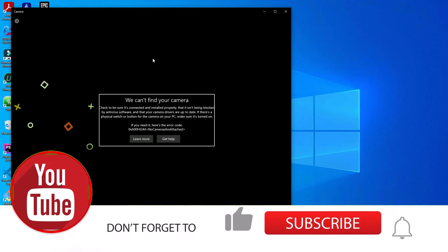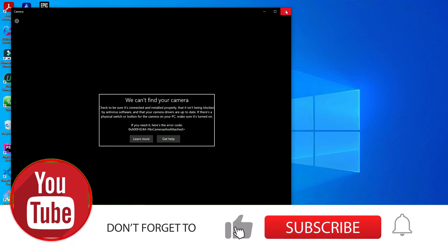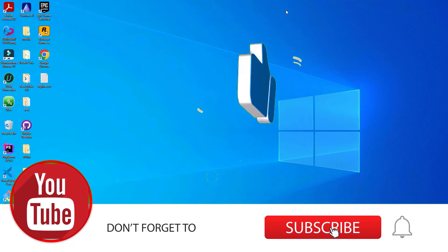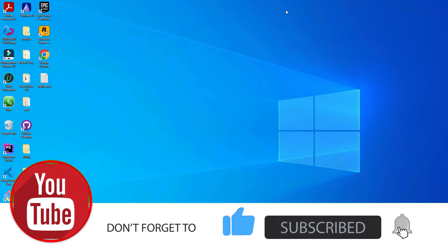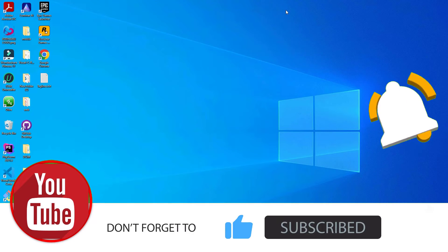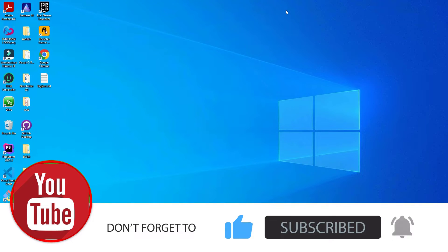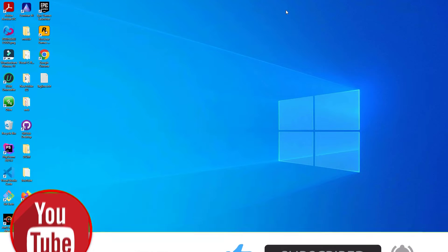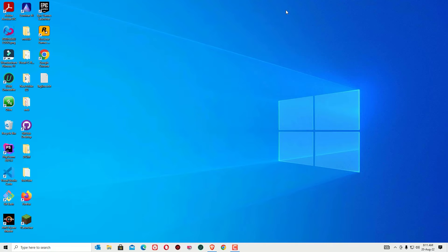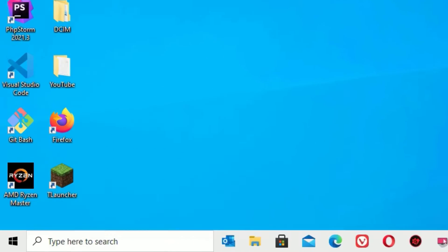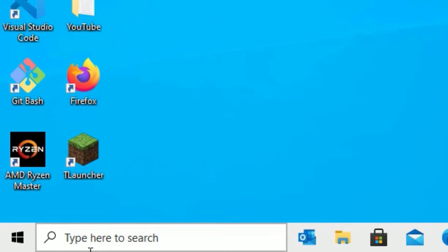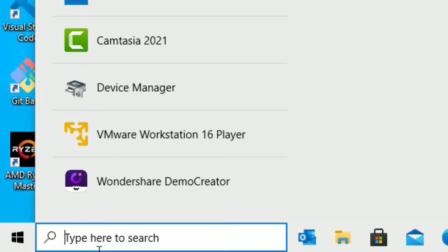If you are watching my video for the first time, please subscribe to our channel to support us. Now let's go through the methods one by one. The first method is Privacy Settings — go to the Windows search bar and search for Privacy Settings.